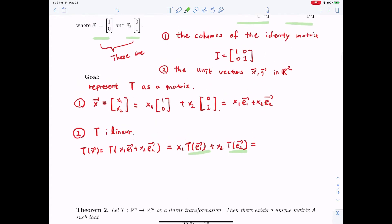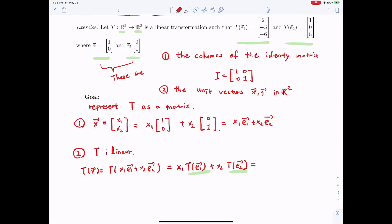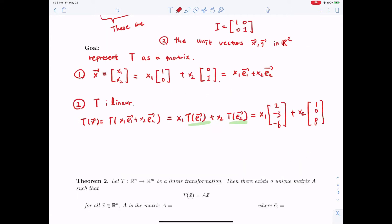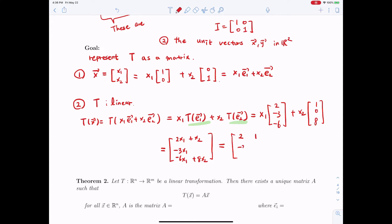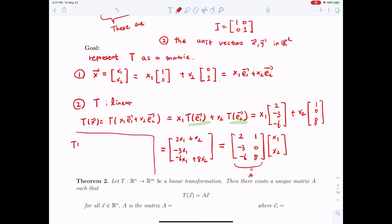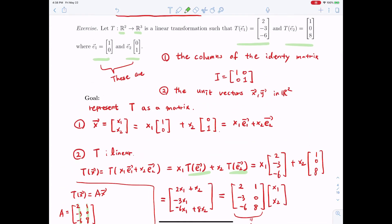That gives us x1·T(E1) plus x2·T(E2). Now we know these two quantities: T of E1 is (2, -3, -6) and T of E2 is (1, 0, 8). So this gives us (2x1 + x2, -3x1 + 0, -6x1 + 8x2). Writing this as a matrix-vector product, we get the matrix [2, 1; -3, 0; -6, 8] multiplied by (x1, x2). Letting this matrix equal A, we have T(x) = A·x, where the columns of A correspond to T(E1) and T(E2).